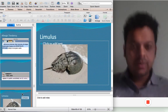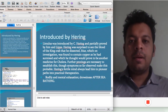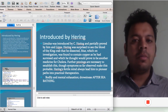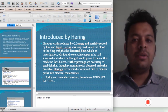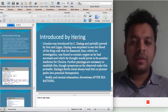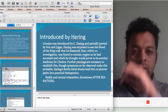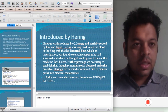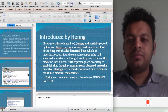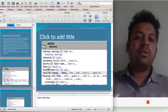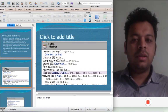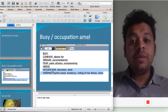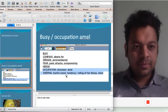The other remedy: Limulus. This was introduced by Hering, partially proved by him and Bip. Hering was surprised to see the blood of the king crab he dissected was blue, which on investigation was found to contain copper. He thought it would prove to be another medicine for cholera — further provings are necessary to establish. One of the main symptoms is aggravation after sea bathing — you see a lot of connection to the source. A lot of desire for music — 'Music, desire, love.' Also Astacus. Much better when they are busy, and weeping like Astacus.